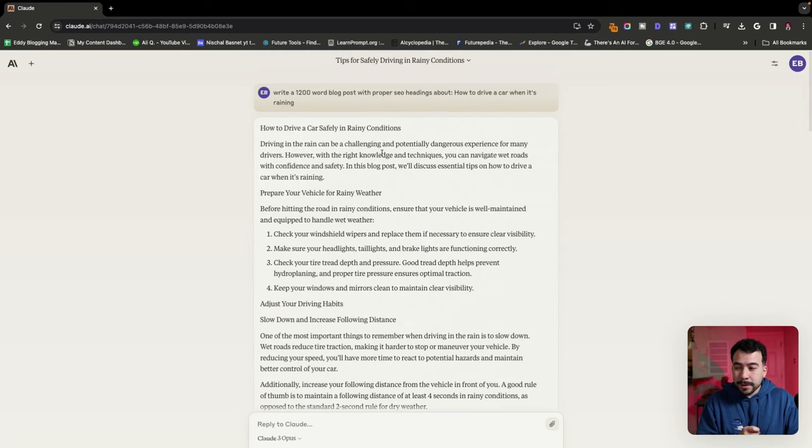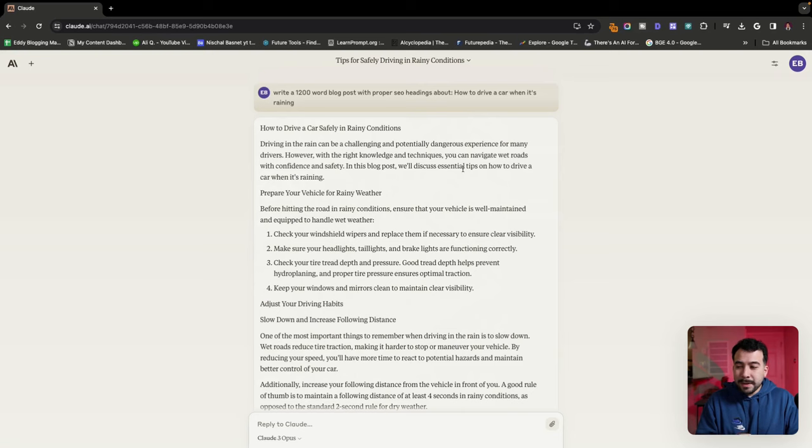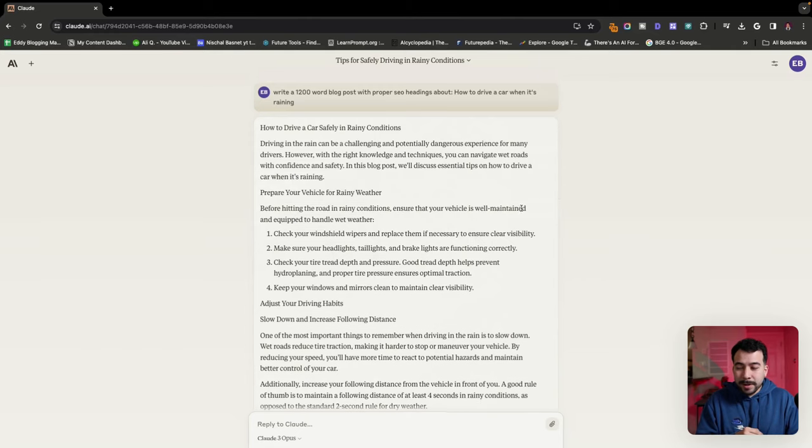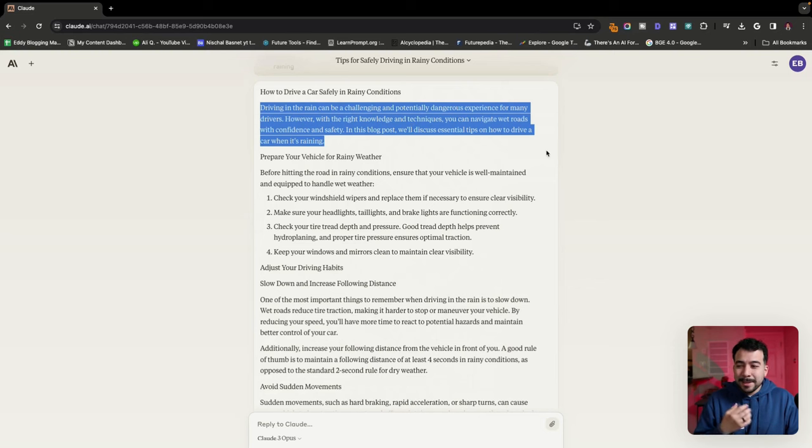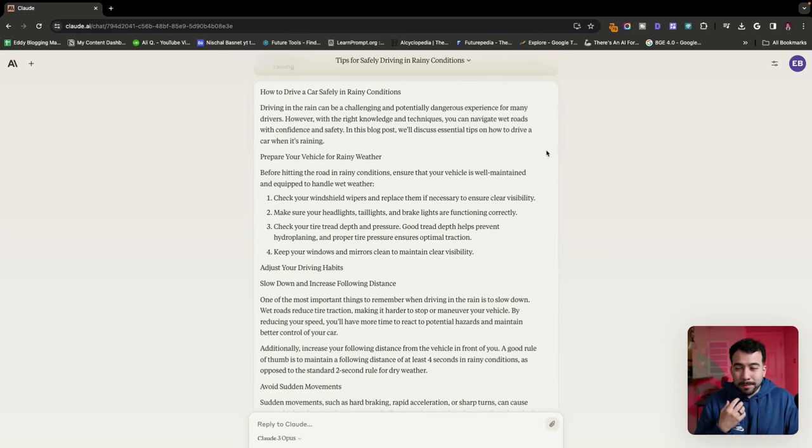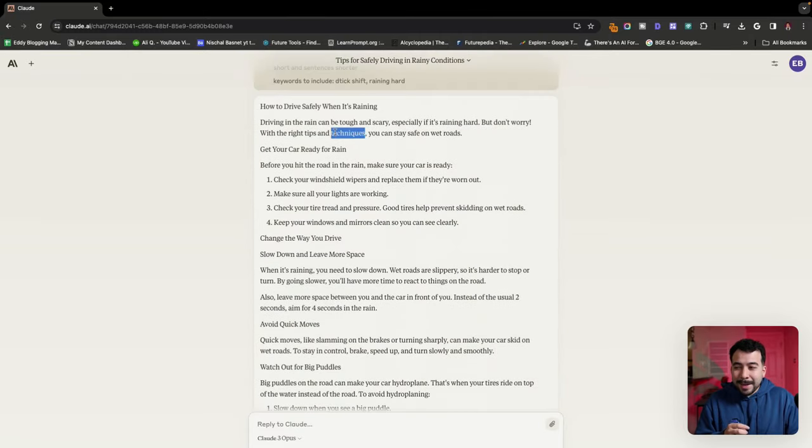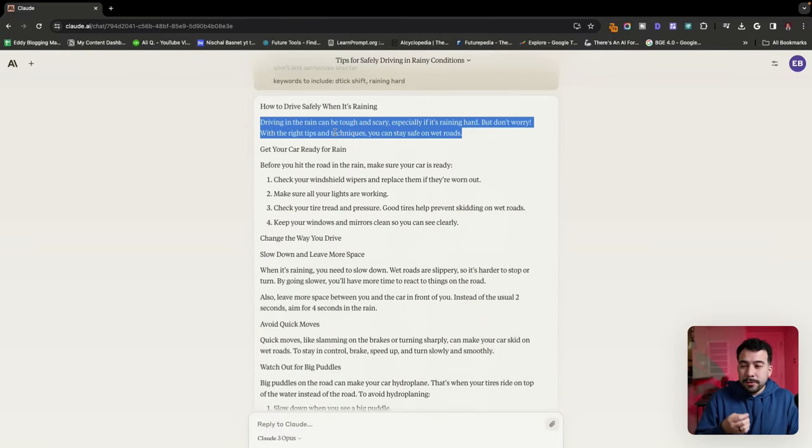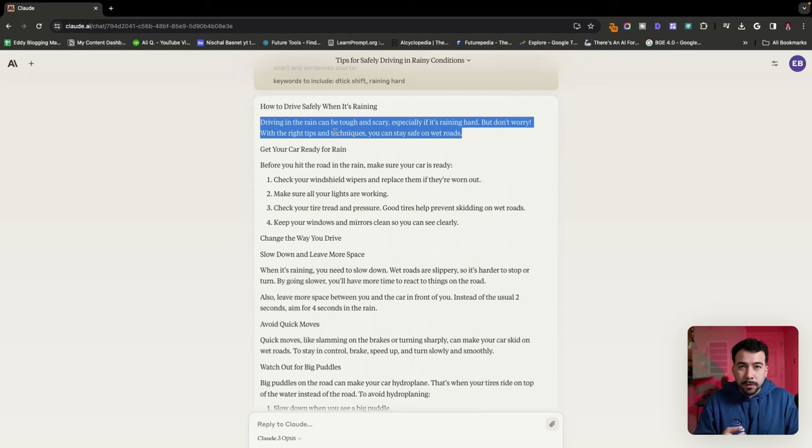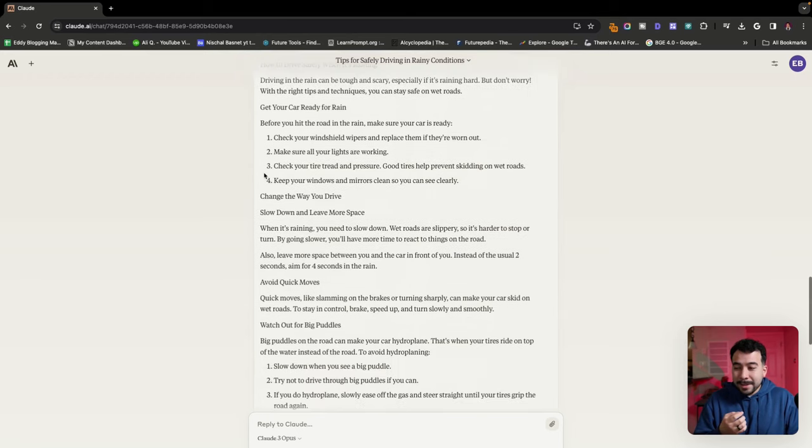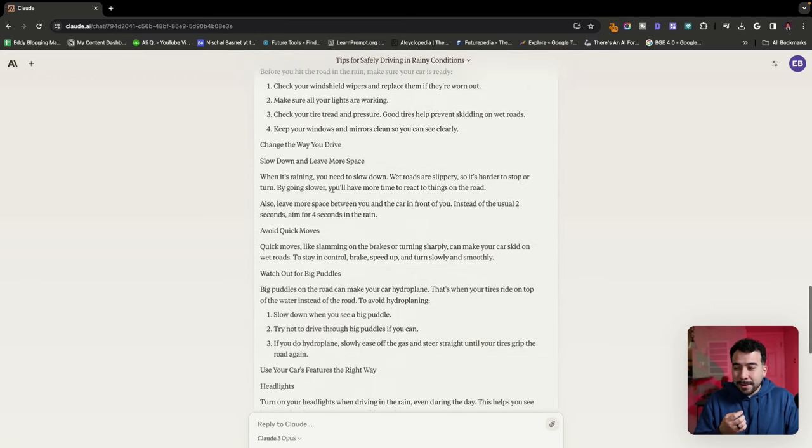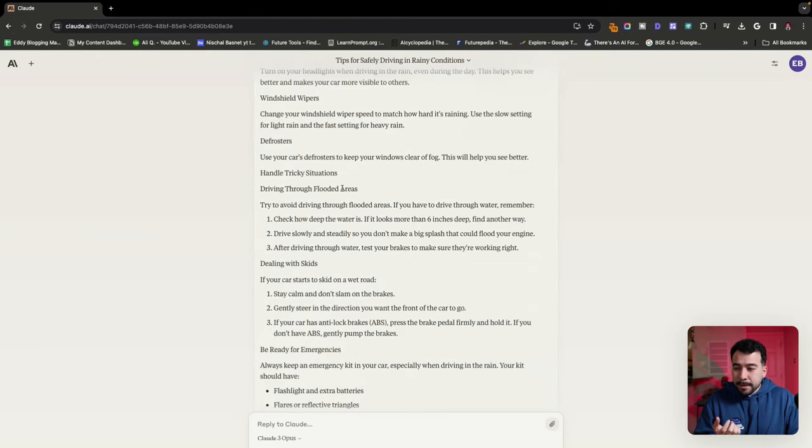The original was driving in the rain can be challenging and potentially dangerous experience for many drivers. However, with the right knowledge and techniques, you can navigate wet roads with confidence and safety. In this blog post, I'll discuss essential tips on how to drive a car when it's raining. So this is like a little bit of too much fluff. It doesn't sound good. And it's kind of too long for me, especially for the intro. So overall, this AI did such a great job in making the intro sound just straightforward and really simple. And even the sections here are straightforward.